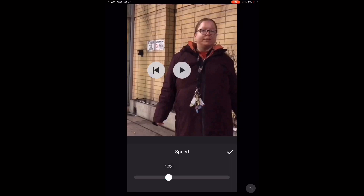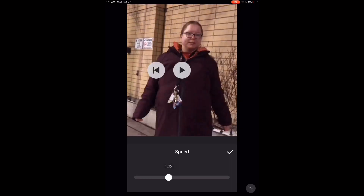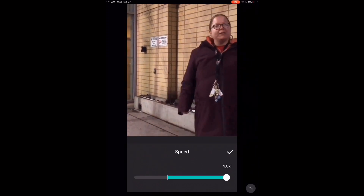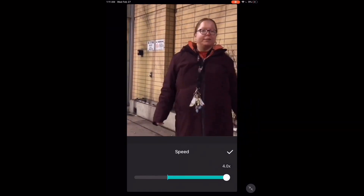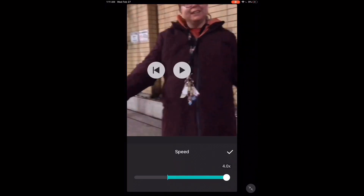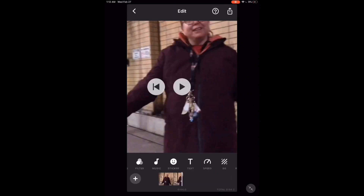To play the clip faster, move the slider to the right. You can speed clips up to a maximum of four times the speed at which they were recorded. Play the clip to listen to the audio. If you speed up or slow down a clip that has audio, the audio will be affected as you heard. Notice that as you speed up or slow down a clip, the timeline and length of the video will either be increased or decreased. If you slow down a clip, the video will get longer, and if you speed up a clip, the video will get shorter.